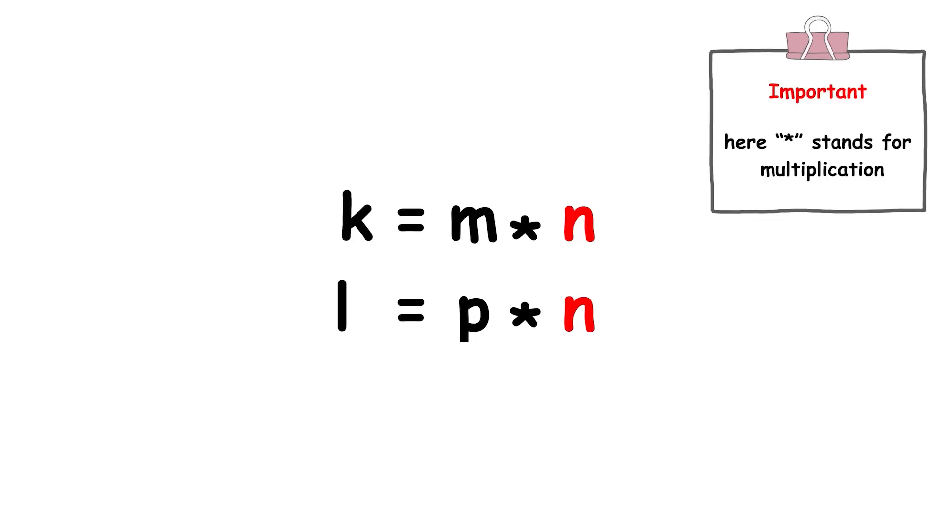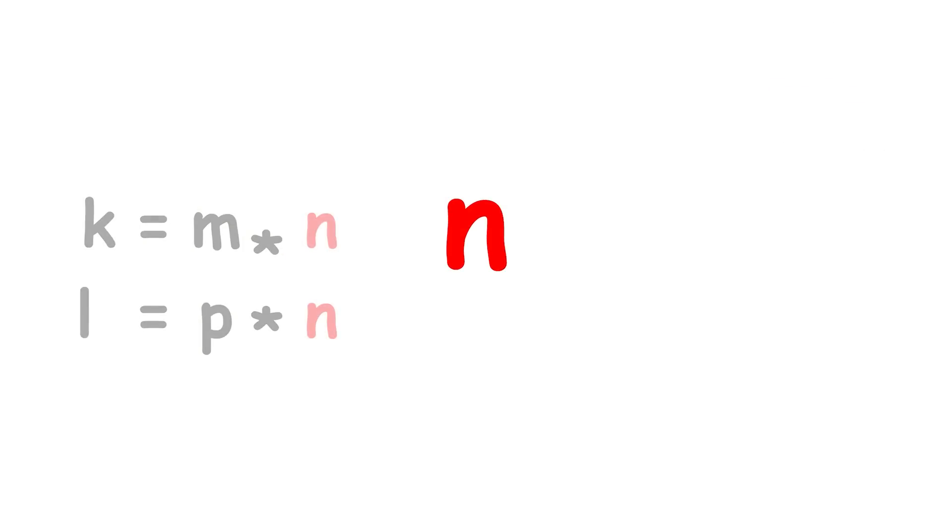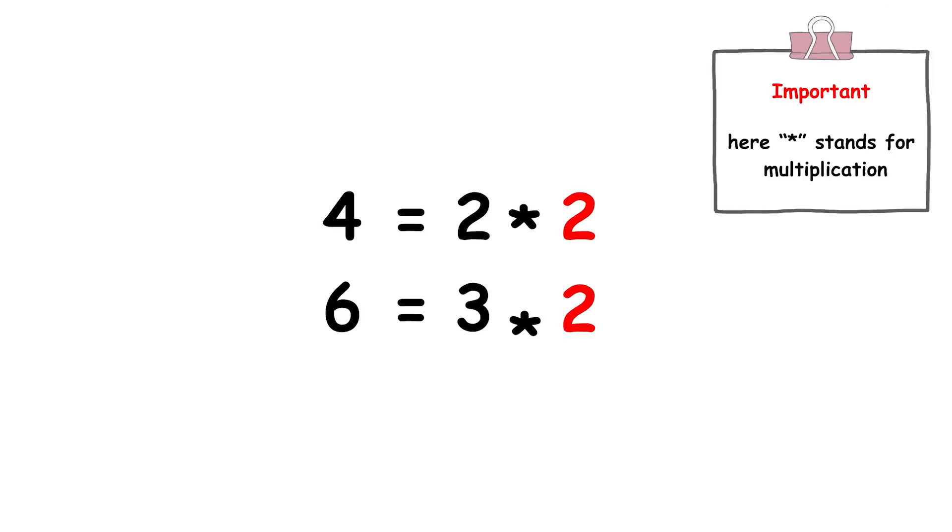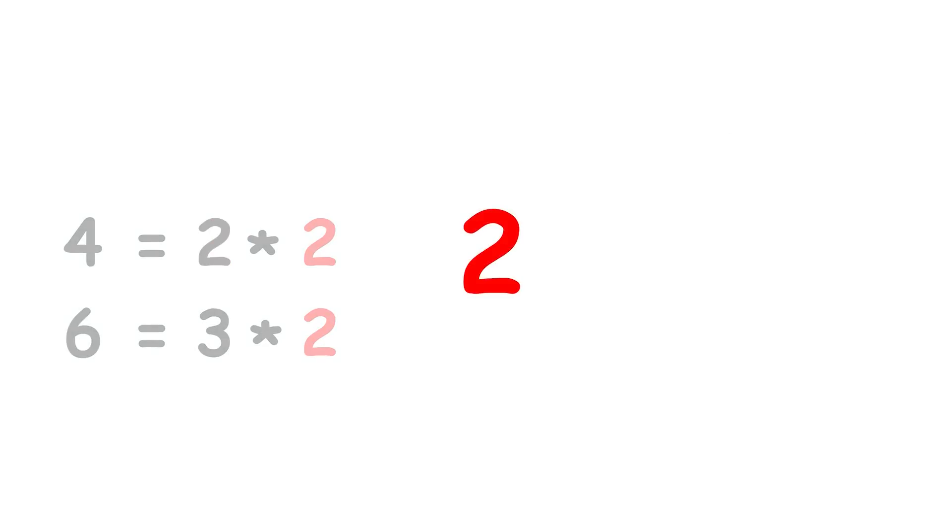A common factor of two integers is a factor shared by two integers. For instance, 4 and 6 have a common factor of 2.